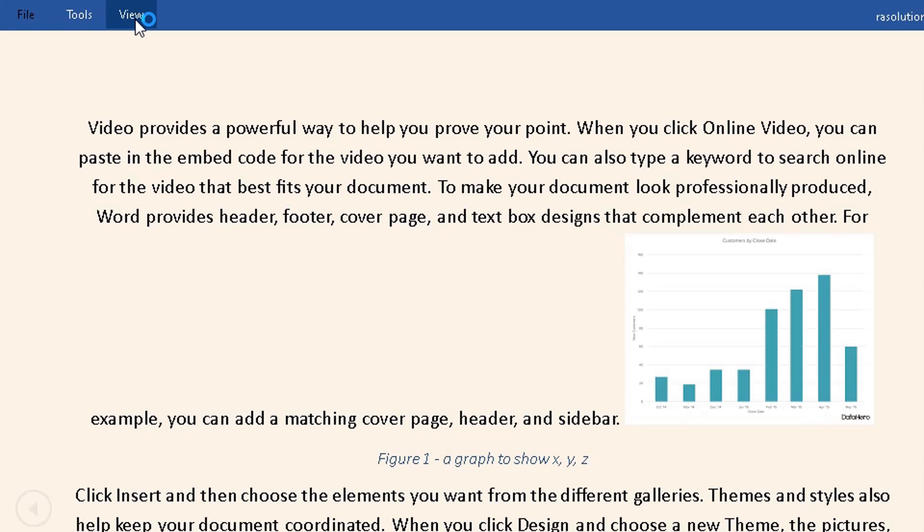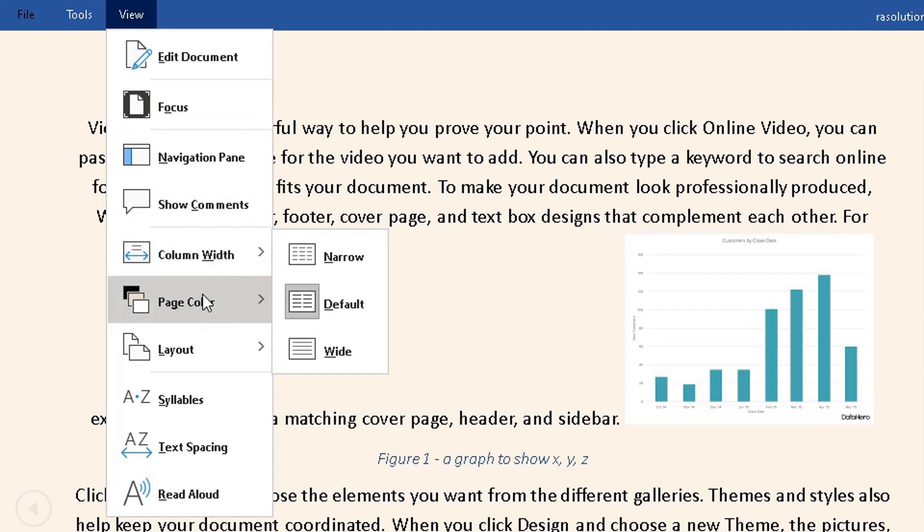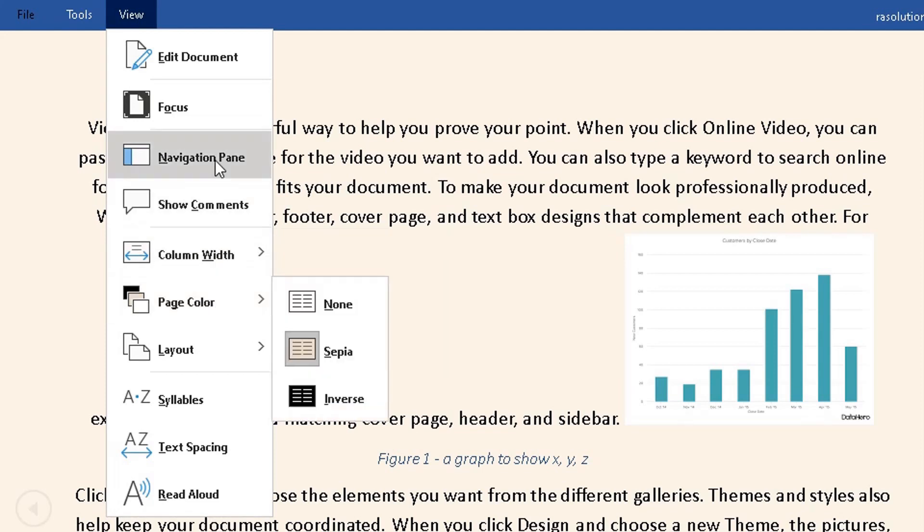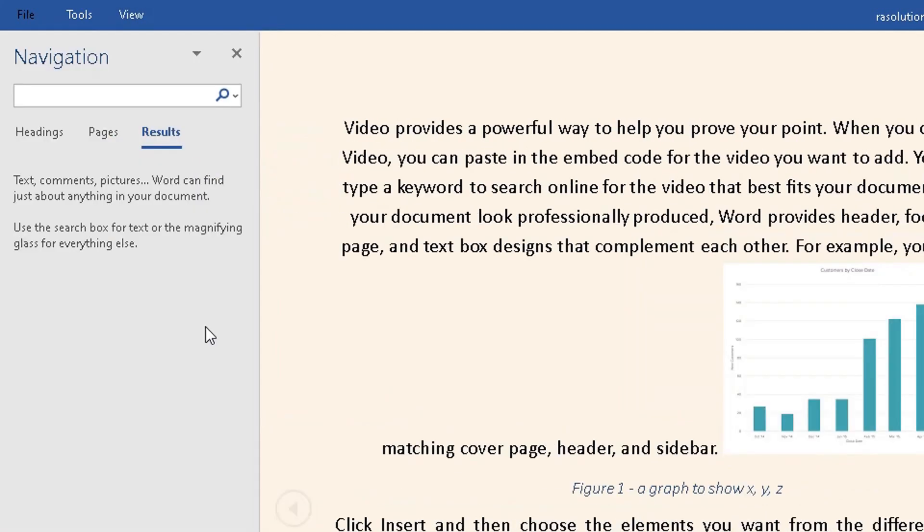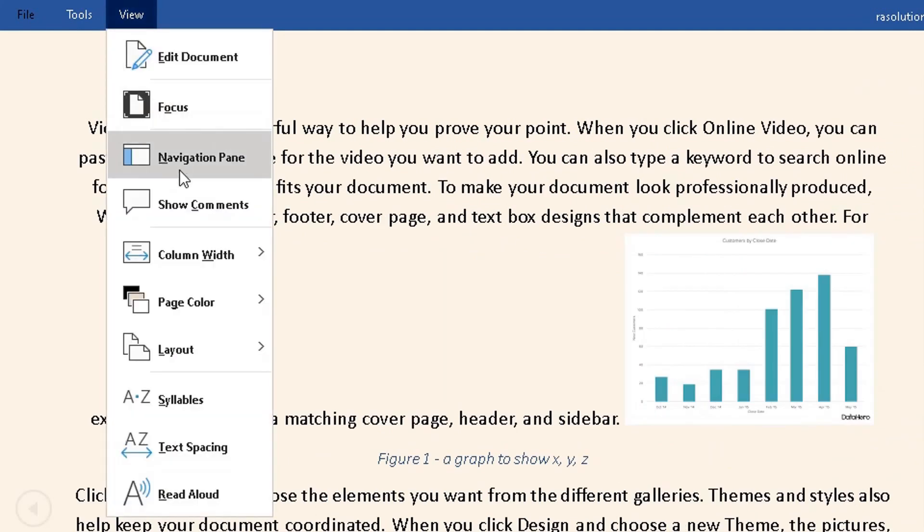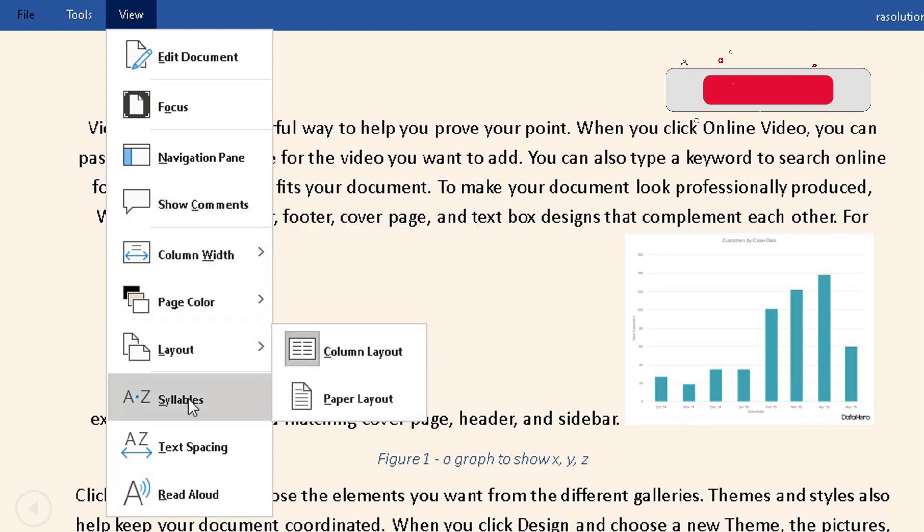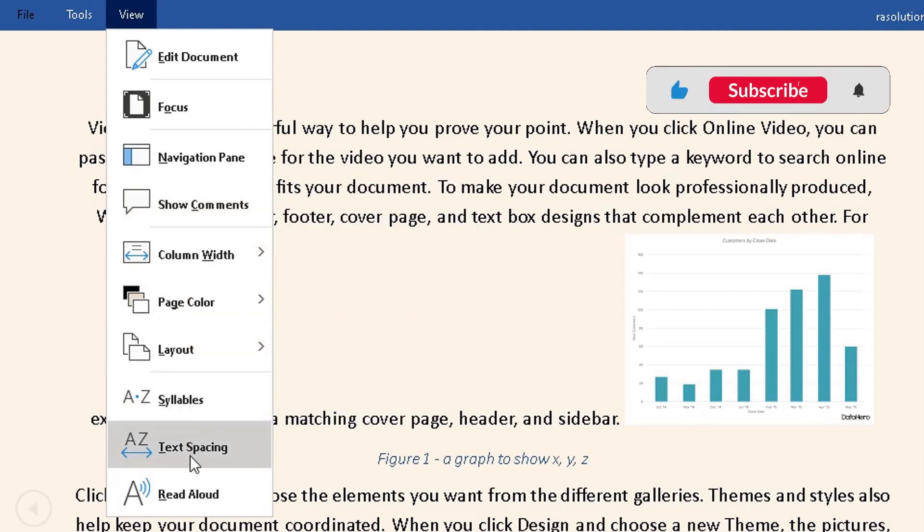If I go back to View again and keep going down, you can add the Navigation Pane or remove it. Go to View again—you can show comments if anybody's made comments, or you can hide the comments.